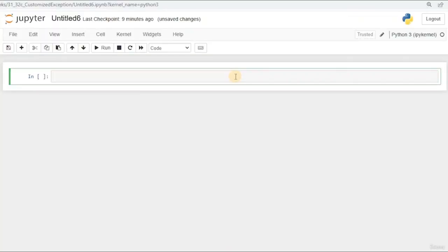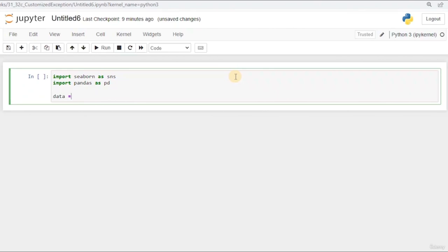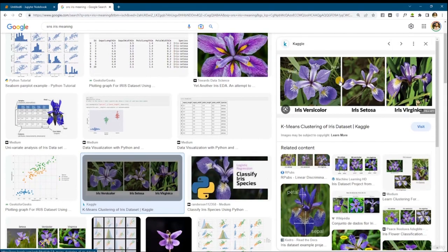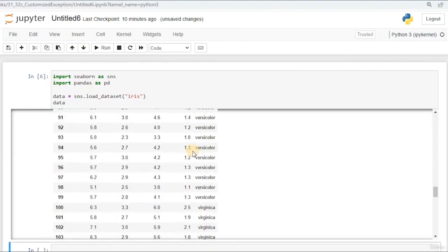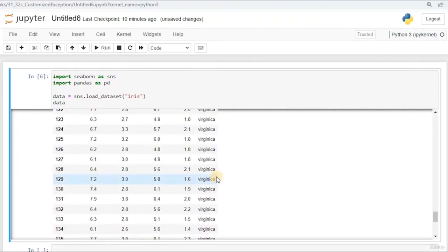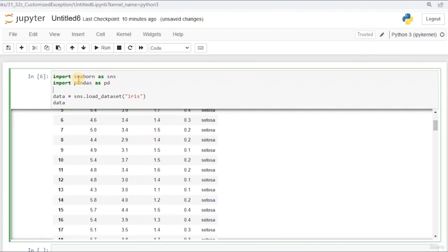Now let's start with our first feature engineering data preprocessing technique. I'm going to import seaborne and pandas, and we need to load some data. I'm going to say data equals sns.load_dataset, and the name of the dataset is iris. This is iris — a kind of flower with multiple types: Versicolor, Cytosa, and Virginica. The dataset gives me the dimensions of its sepal and petal. If we print this data, we will see it contains Cytosa, Versicolor, and Virginica species. You can set the display max row option to see all rows.